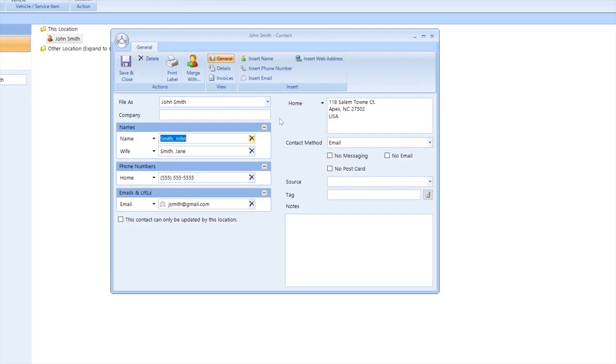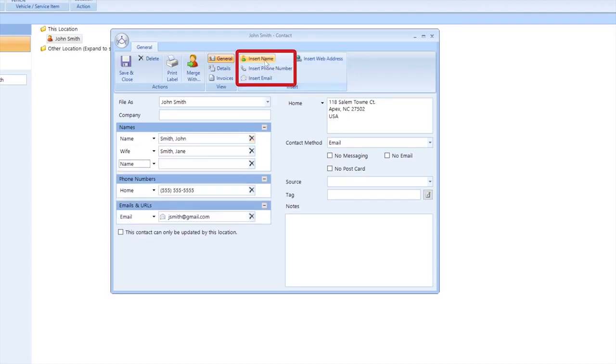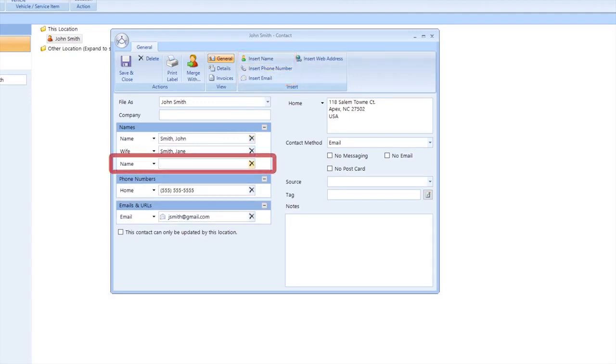I want to add his name to this contact sheet. I'm going to add a name by going to the top and clicking the Insert Name button. This will add a new box to the name section, and I will put Jack here. You'll see that it automatically formats his name to the correct format when you add it.